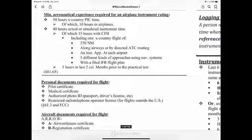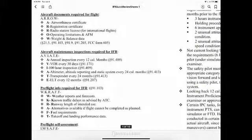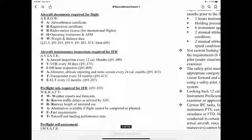Personal documents required for flight: pilot certificate, medical certificate, an authorized photo ID such as a passport or driver's license, and outside of the US, a restricted radio telephone operator license.